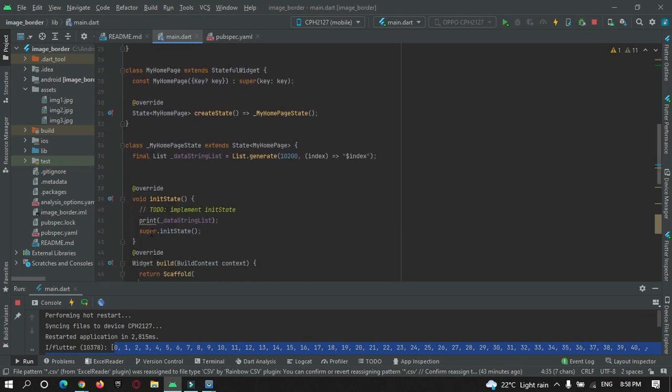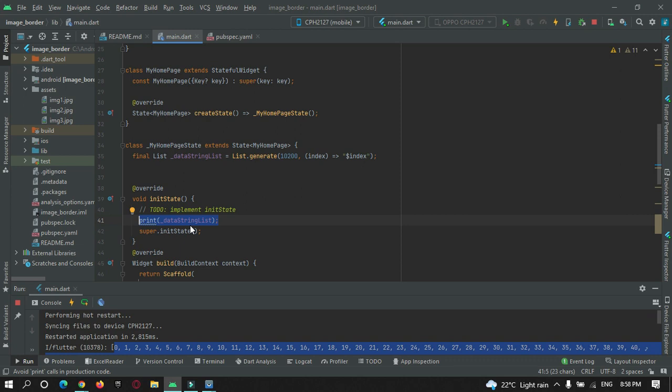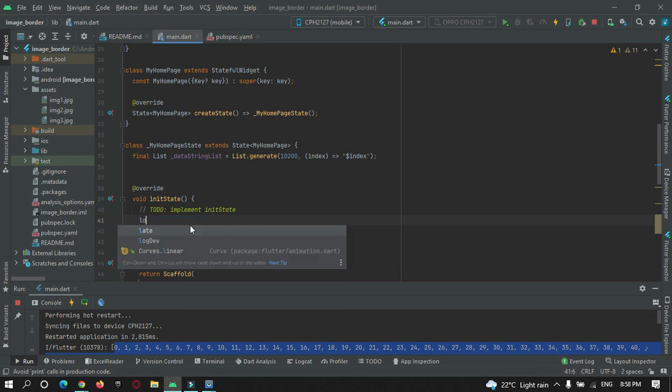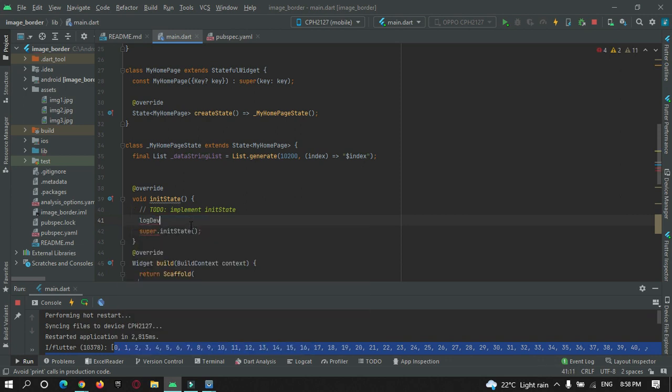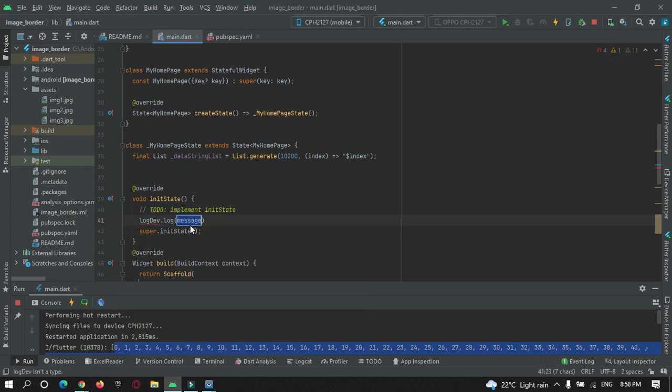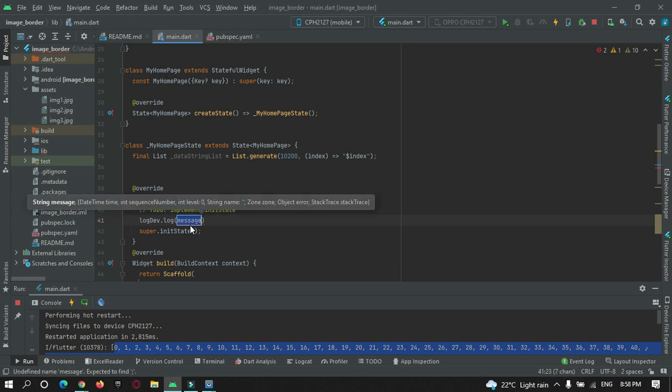Let me print it. So log.log and here we need to pass two parameters.